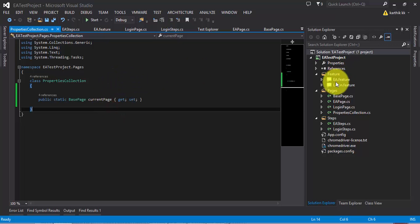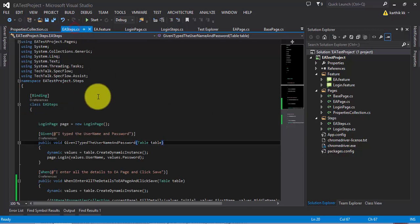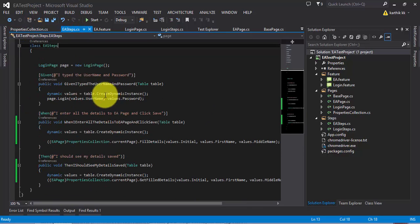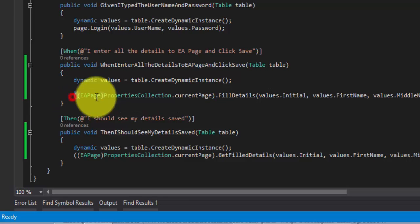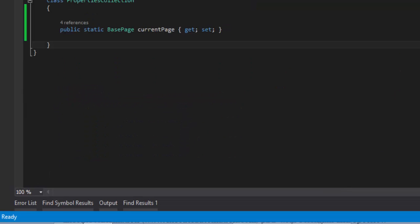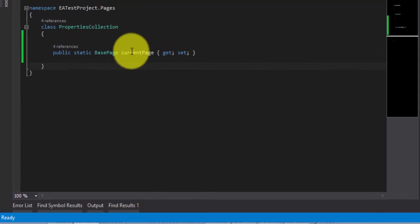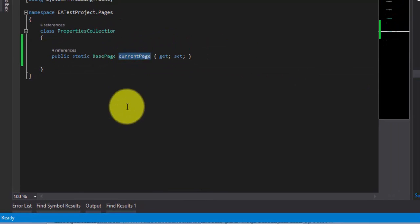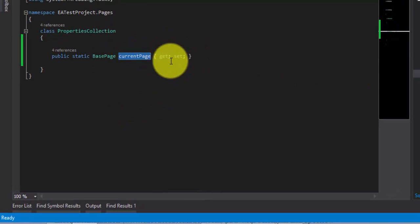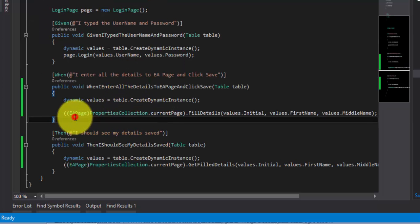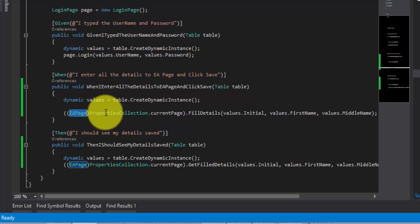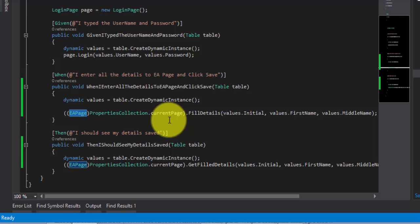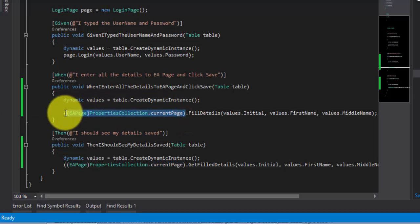So this is the same project which we worked in our last part as well. And as you can see in our steps, like EA steps.cs, we did some kind of casting operation right here. We created a separate class called properties collection.cs and we had something called as current page, which was great. That's not a problem. But every time we tried to cast by this boxing and unboxing operation, we were doing these things, which was kind of very pain.